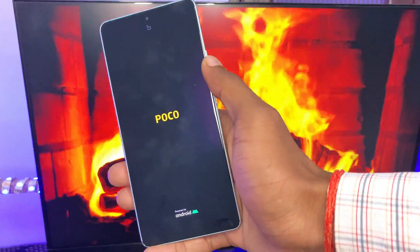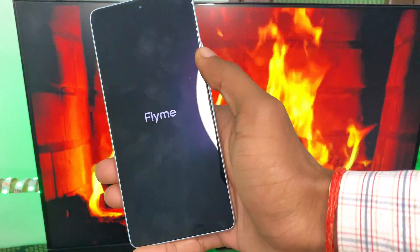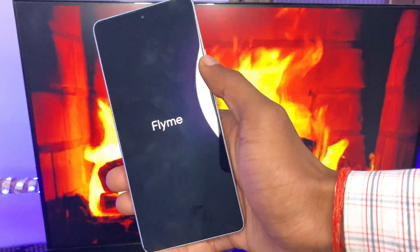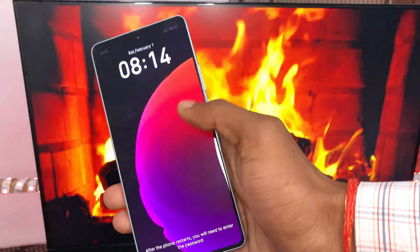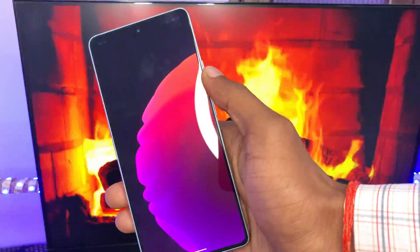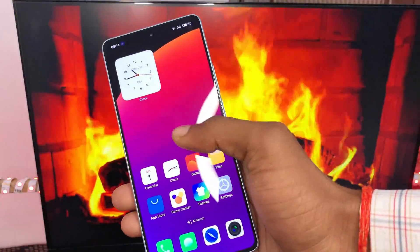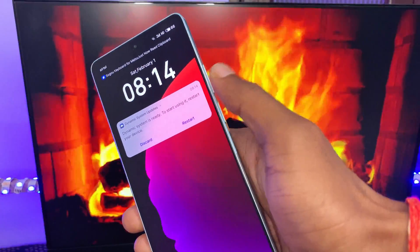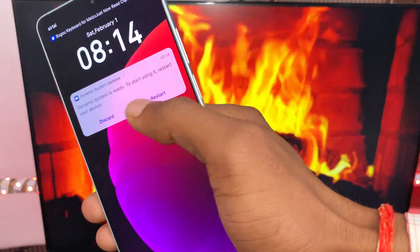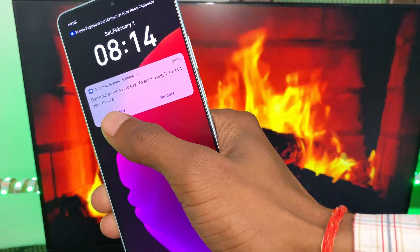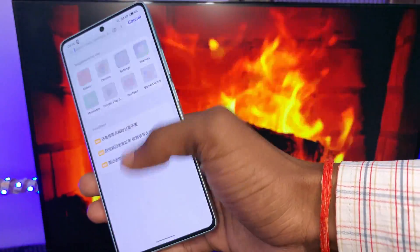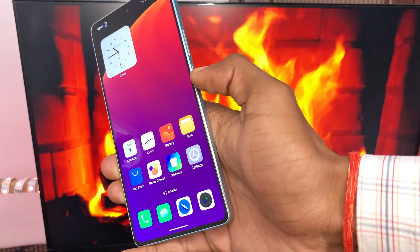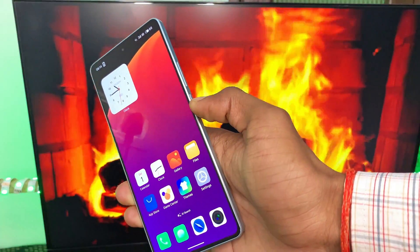That's all about today's video. If you're interested in installing this Dynamic System Update on your Android phone, you can do so. If you face any error or bug, comment and I will try to resolve it. No data is lost with this Dynamic System Update. If you want to delete it, tap Discard; if you want to use DSU Loader, tap Restart. Thanks for watching — subscribe and like this video.